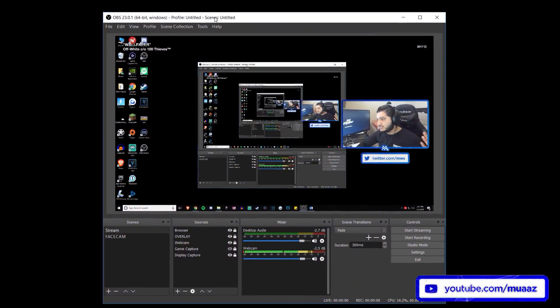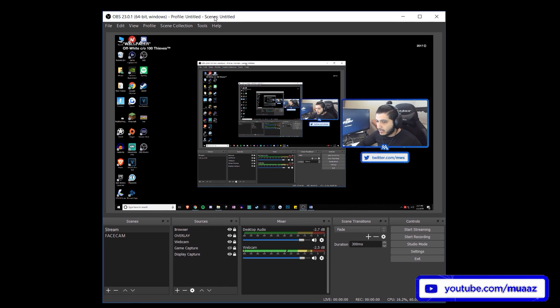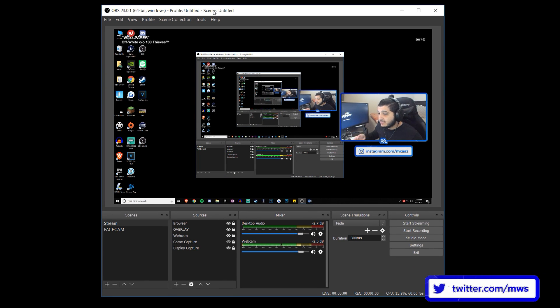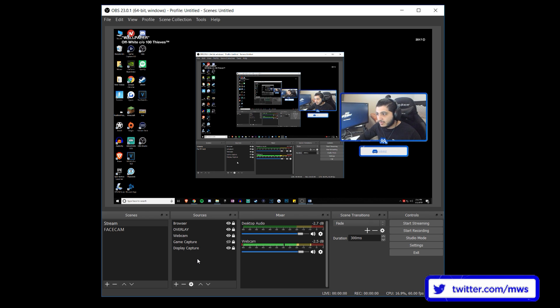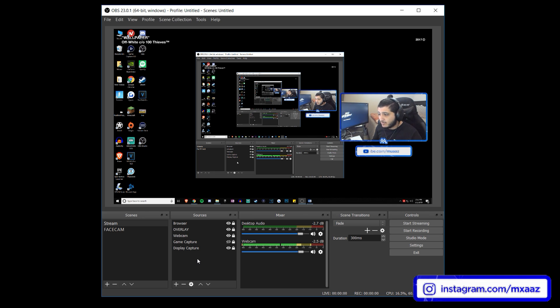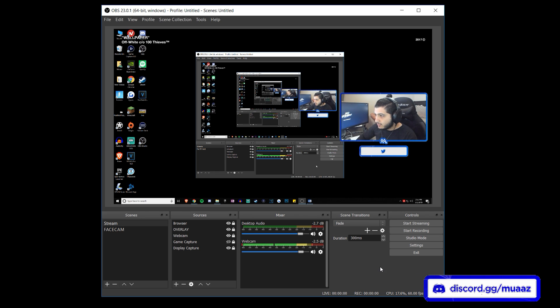Alright, so first things first of course is go ahead and open up OBS. Now since this is just like a streaming settings guide, I'm expecting that most of you guys know how to set up like scenes and sources so I'm not going to be covering that but in case you guys don't then you guys can check out my best recording settings video that I made for 2019 and I do cover all that in some good detail.